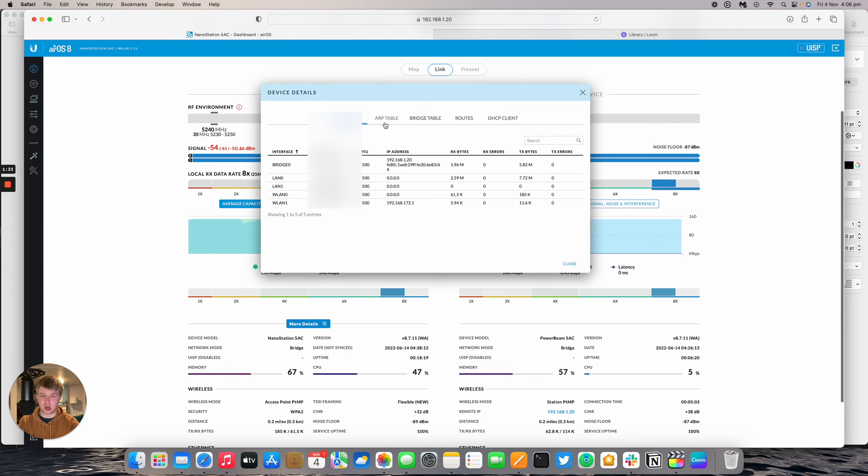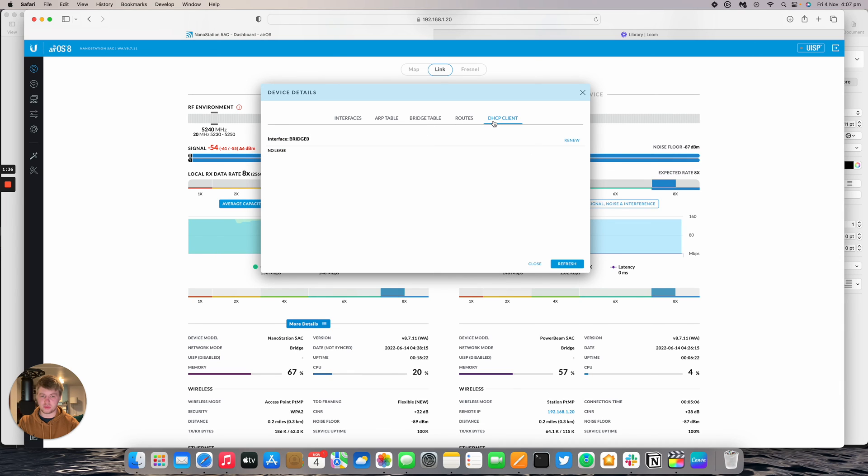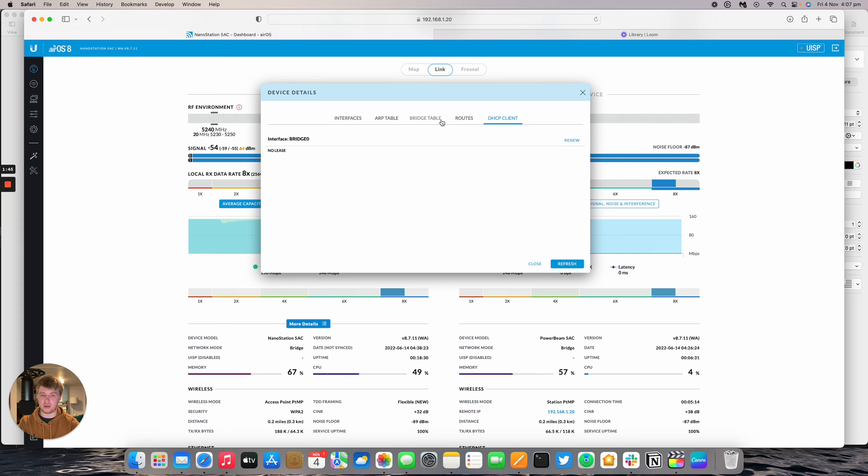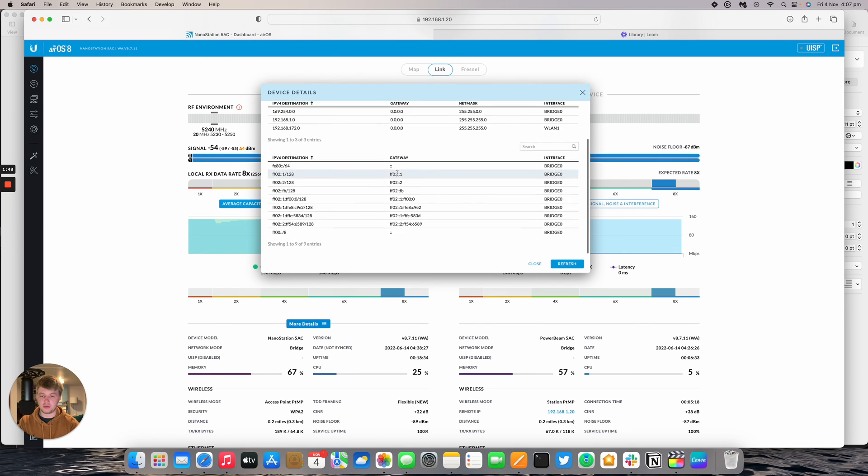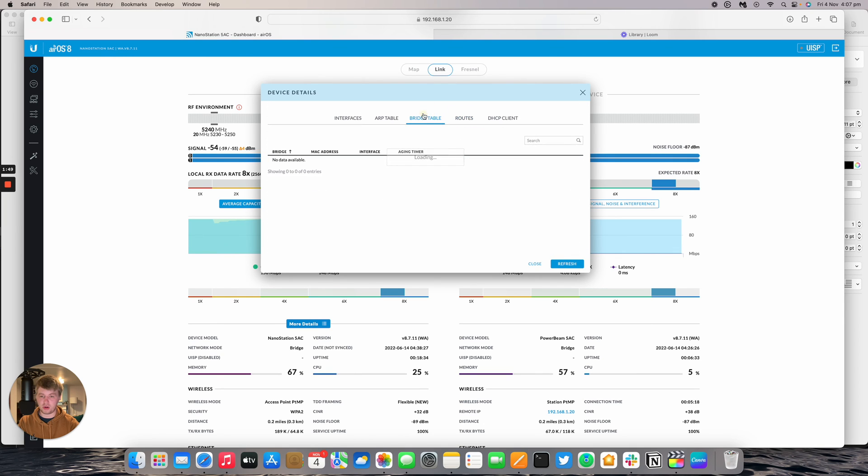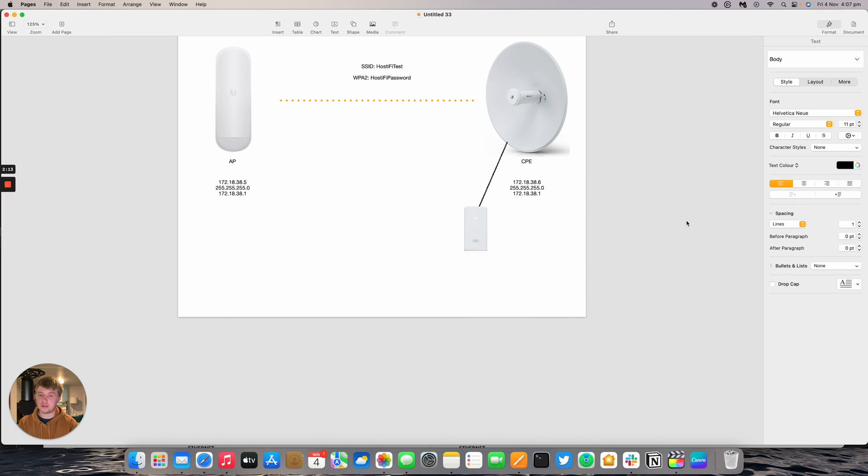There's more information under More Details. We can view the ARP table, bridge table routes, and the DHCP client. If this NanoStation was plugged into a network that offered DHCP, we'd be able to view the lease and other information. We've got the routes out to the internet and the bridge as well.